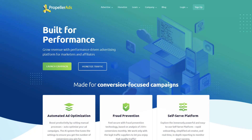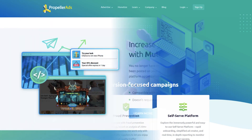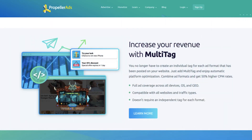In the fall of 2020, Propeller Ads launched a new revolutionary ad format called Multi-Tag. It's a great method if you need a fully optimized multipurpose monetization. By using any of these monetization methods, you can monetize your website traffic and earn on total impressions.